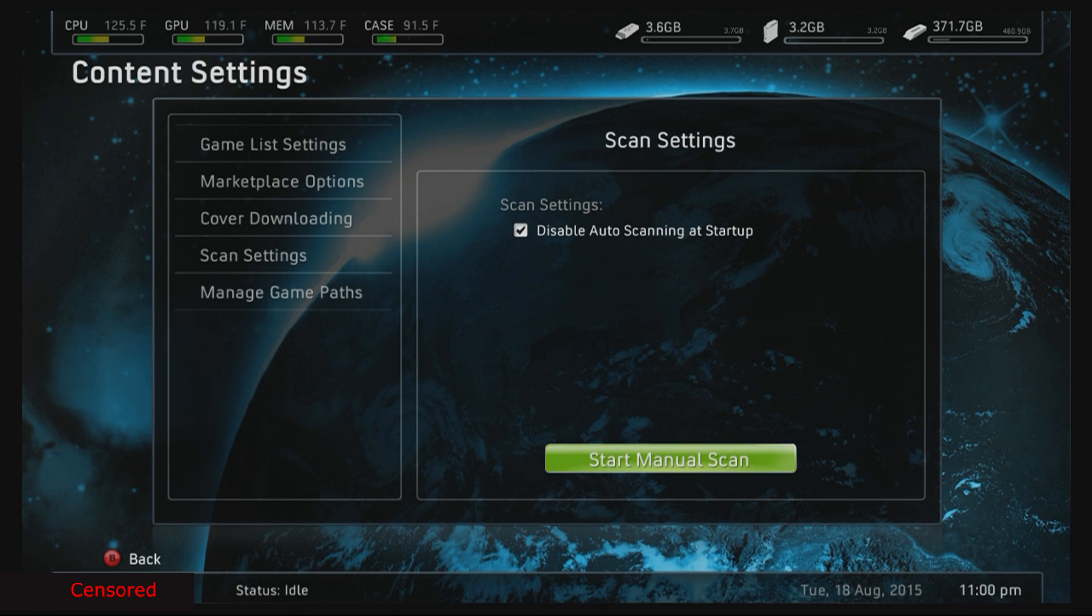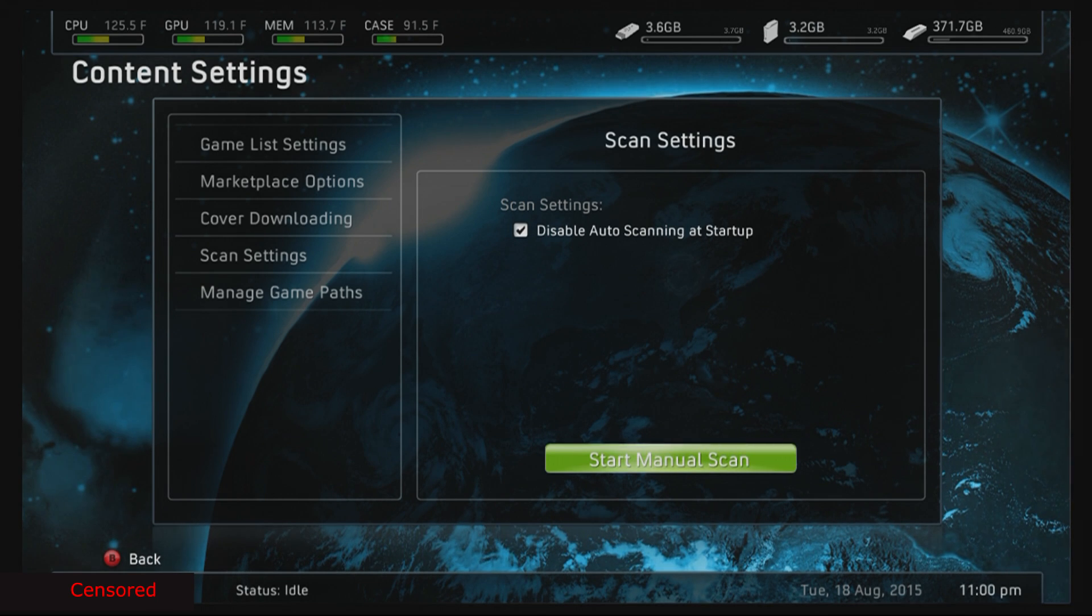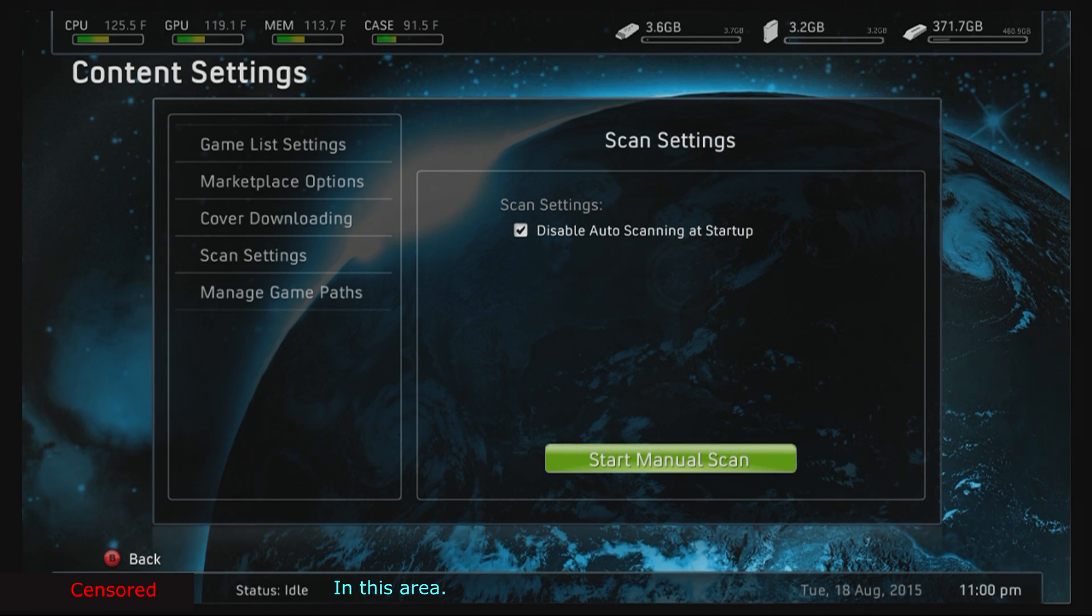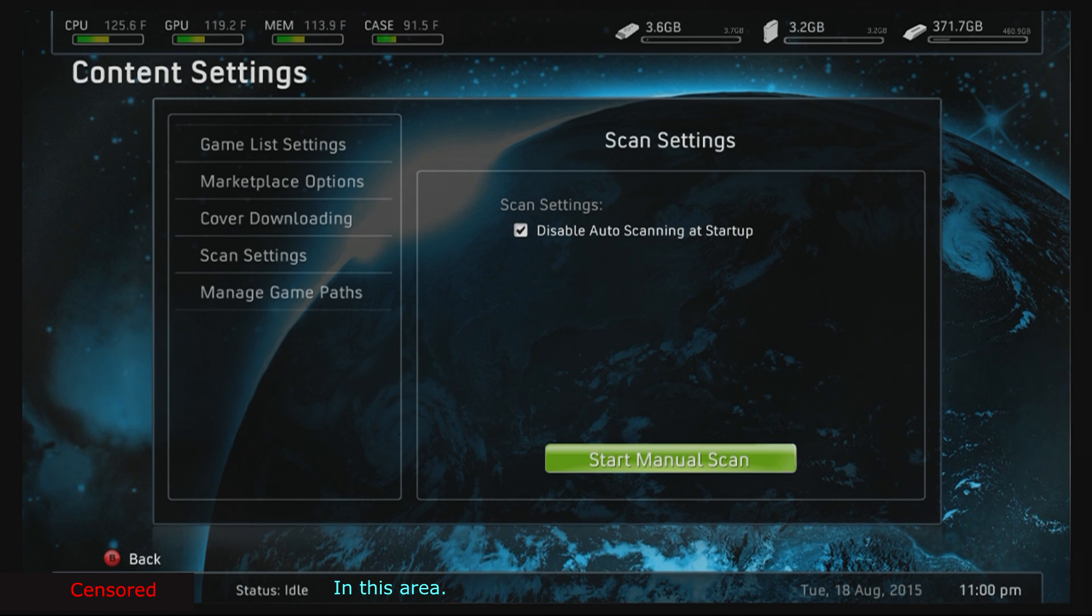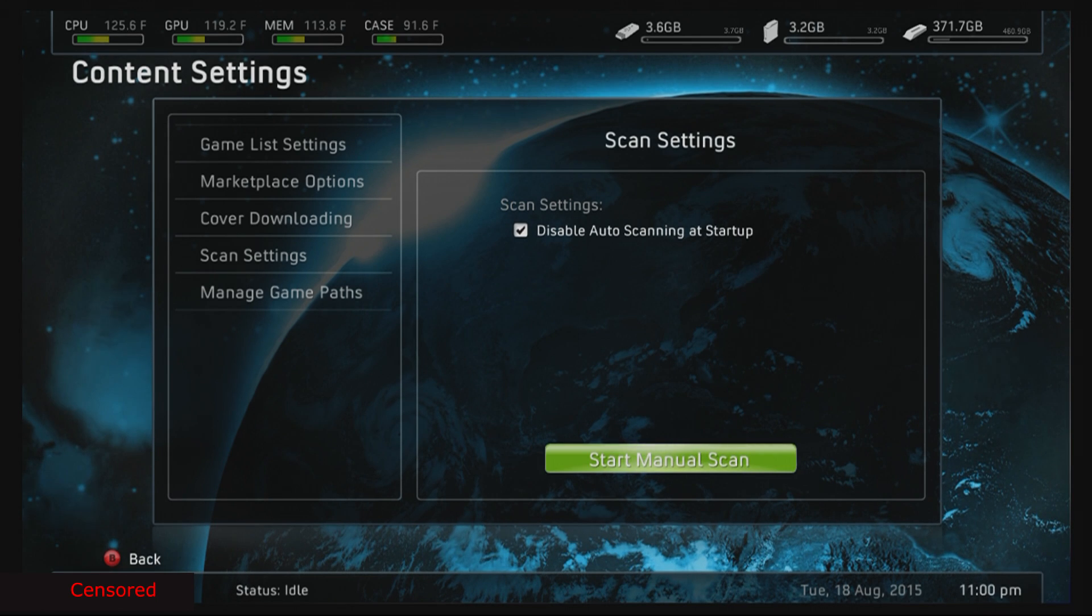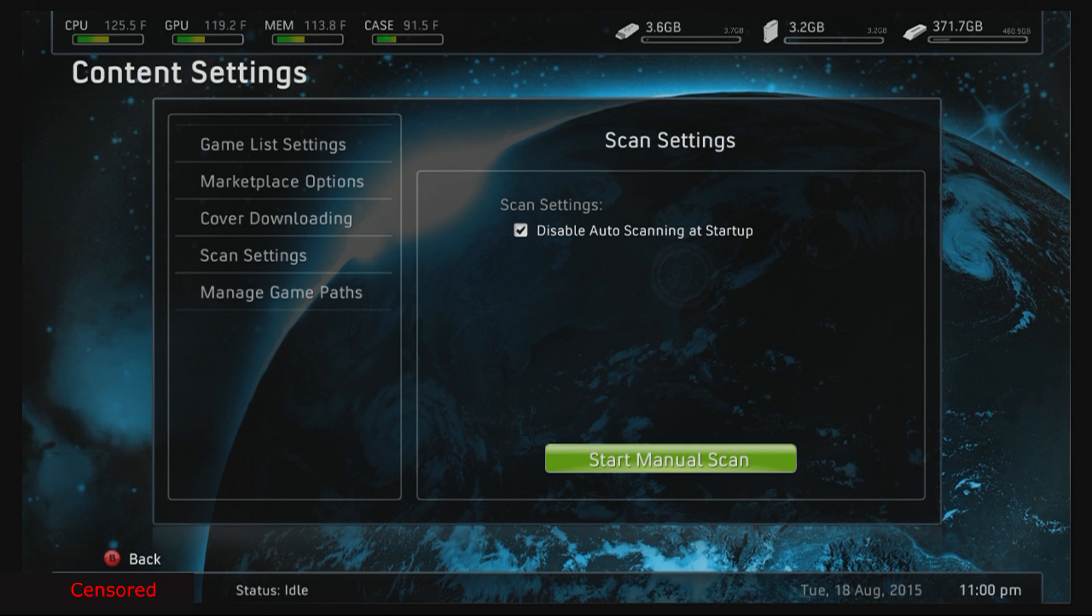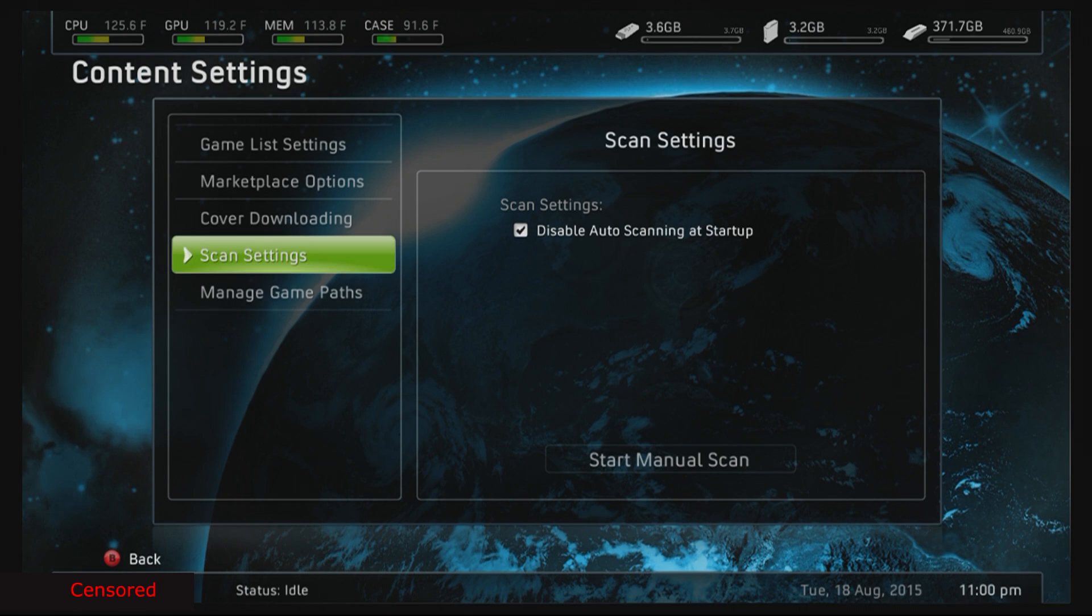After that, you're gonna want to start your manual scan. And at the bottom below, it's gonna say you should start getting these little numbers, scanning this, that, that, that, blah blah blah.